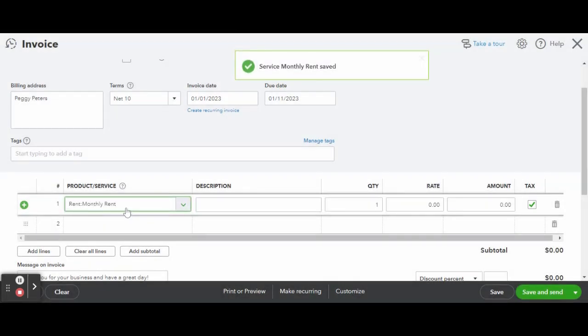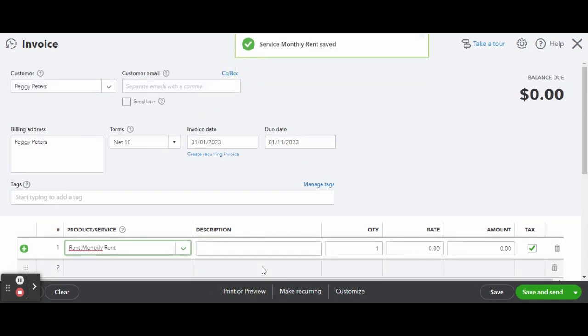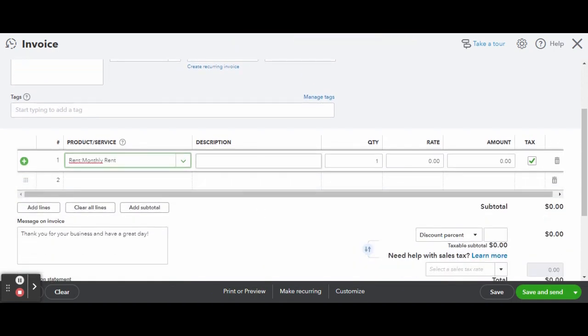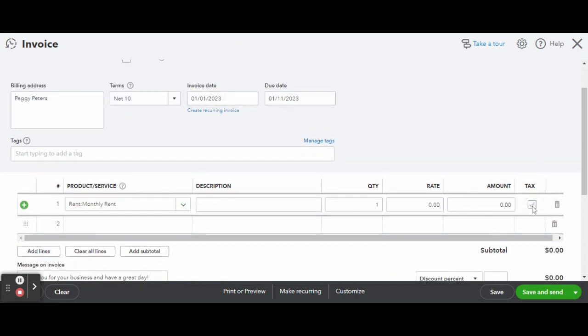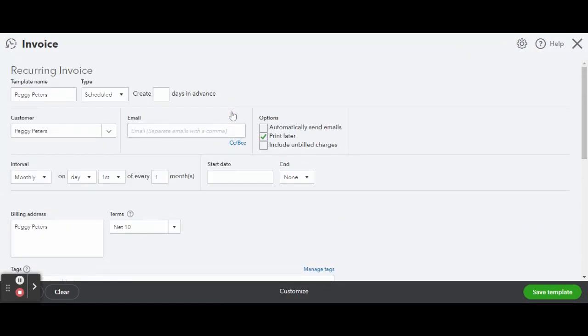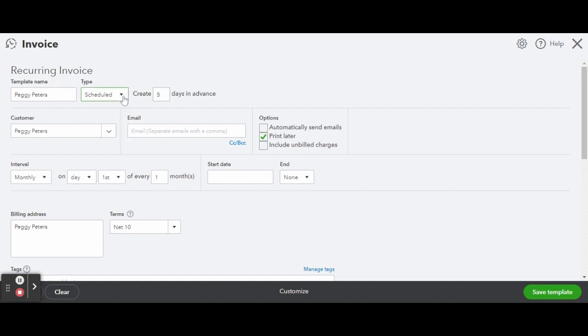Now that your service is set up, you can move on to making the invoice recurring. I don't think I have to express how automating things in your business where you can makes things so much easier. Things like rent for rental properties are one of the best things to automate as they are the same amount every single month.